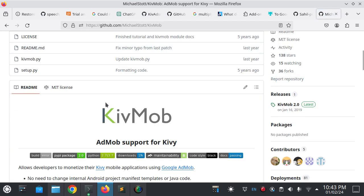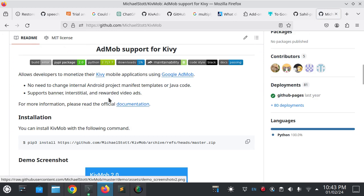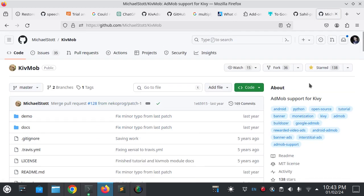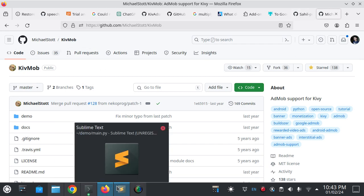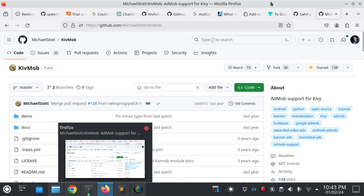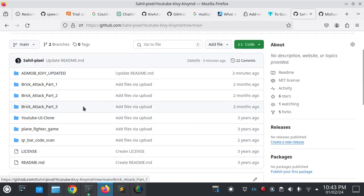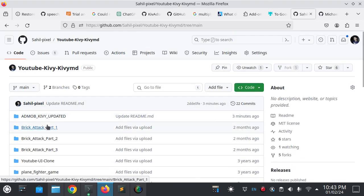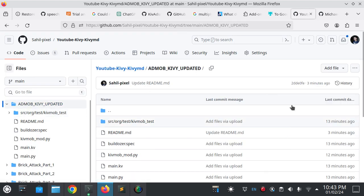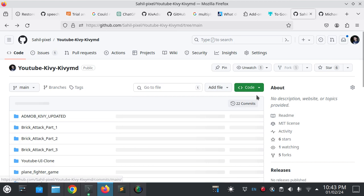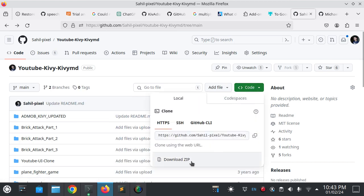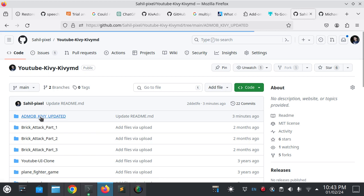There is some modification done actually which you will find in my GitHub page. Someone did the modification. This is the code actually, so you have to download this folder.